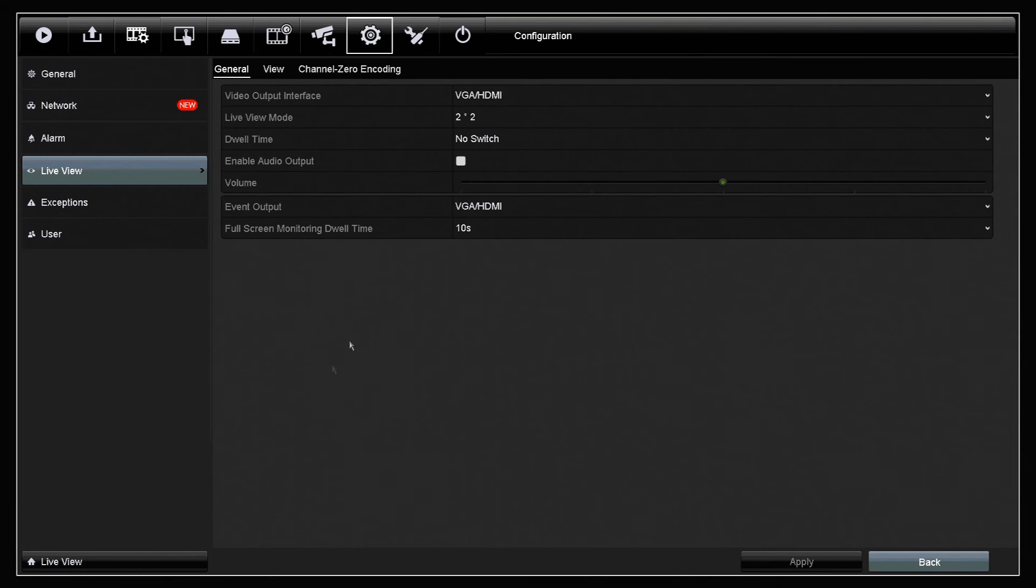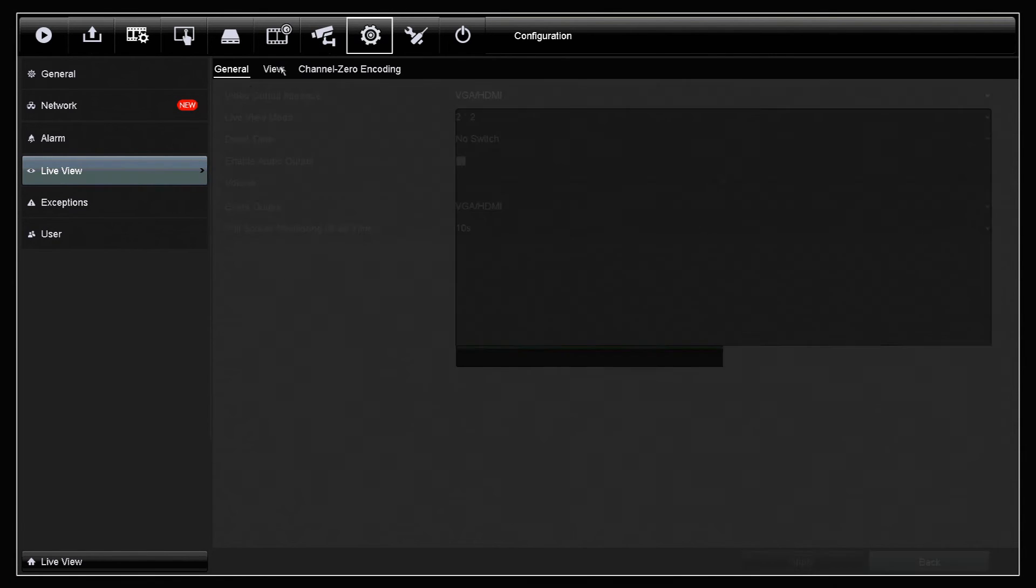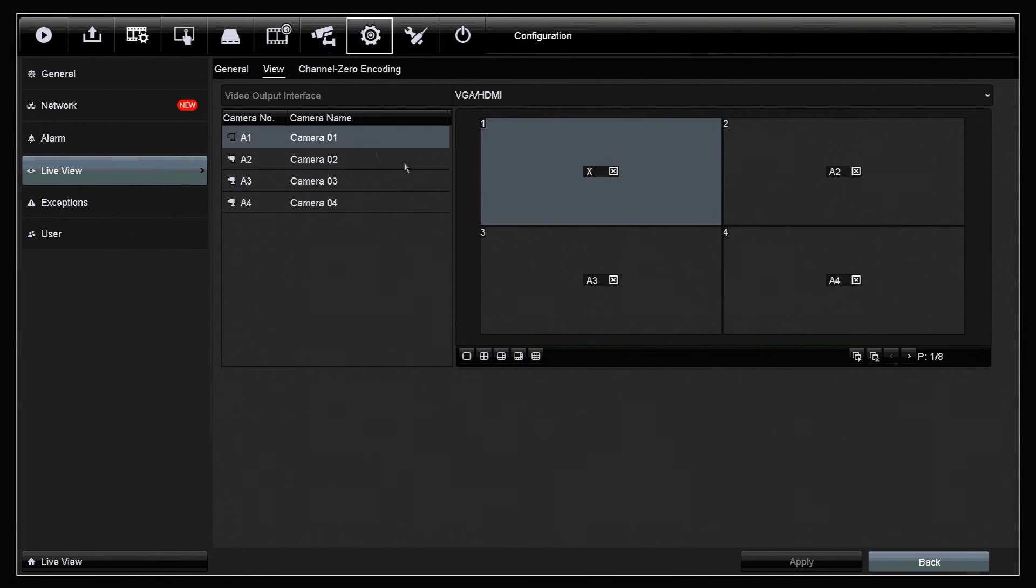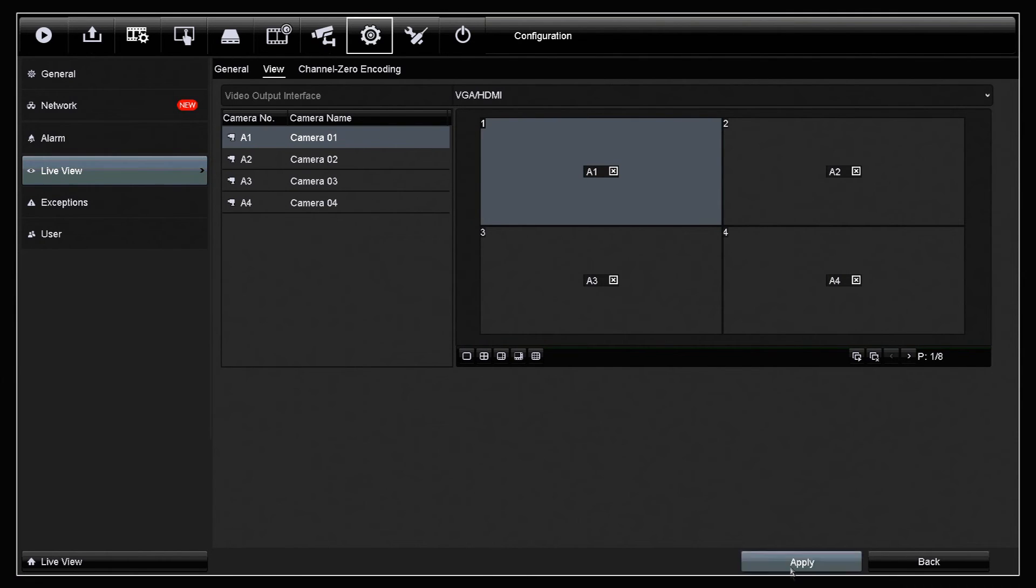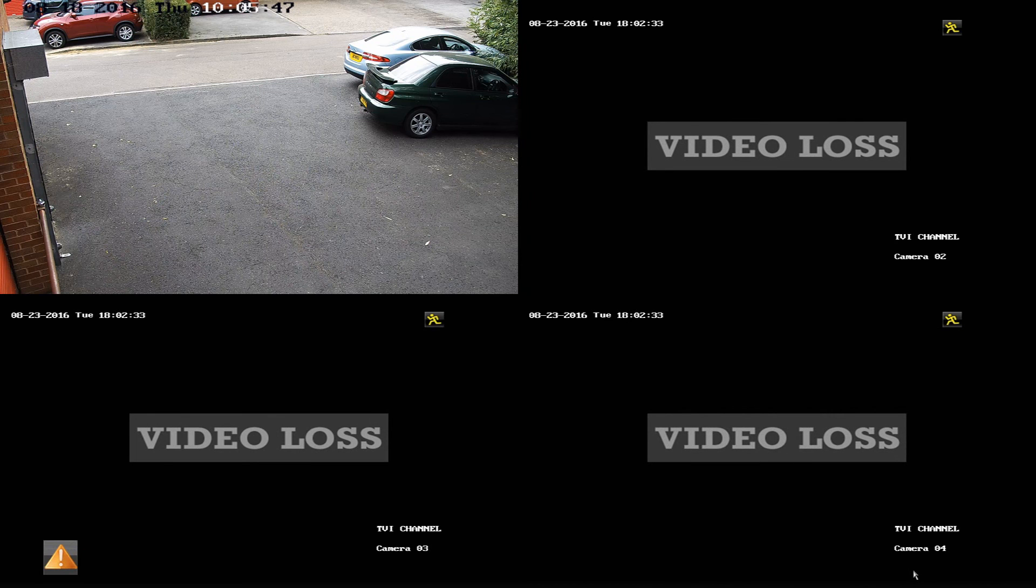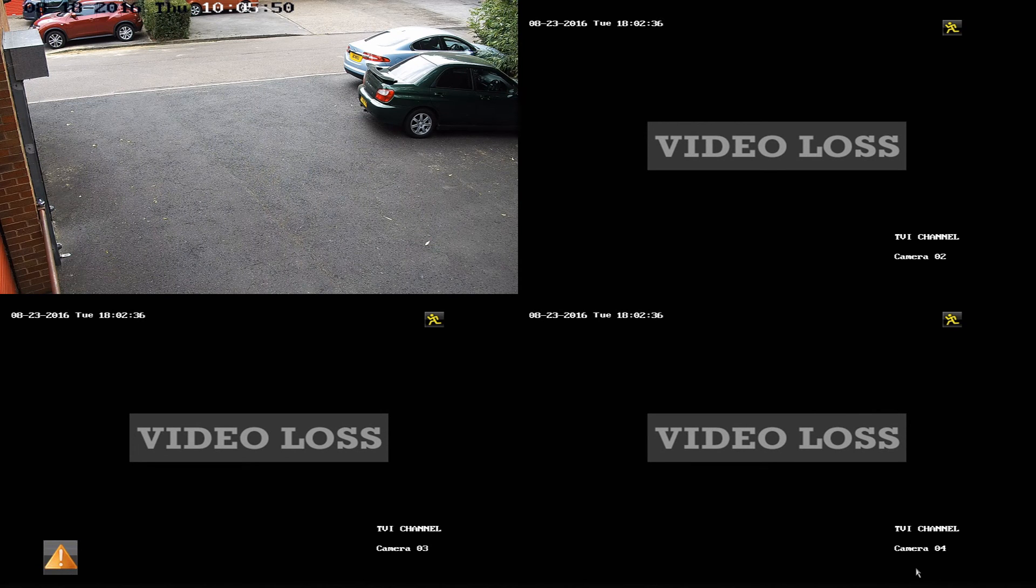If we wish to turn this back on it's simply a case of reversing the process. So into the menu, into live view again and into view mode, and so we want to add camera A1 back into this port so we make sure we have that channel selected and then double click on A1. Click apply and we go back to the live view and then we've got the live view showing again.